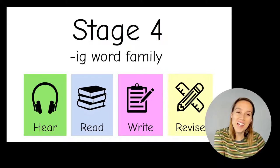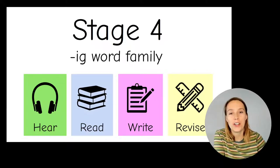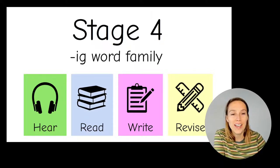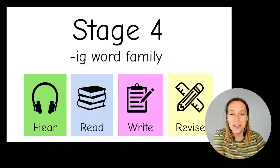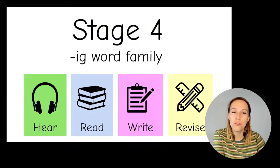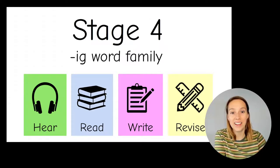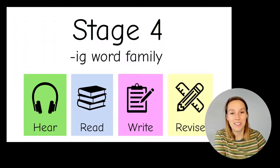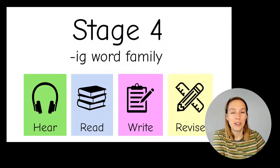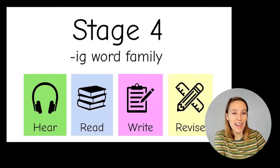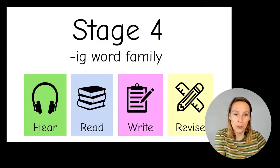Hi, this is a stage 4 phonics video. Today we're looking at CVC words that have the middle vowel sound being the I sound. We're looking really carefully at the Ig word family.